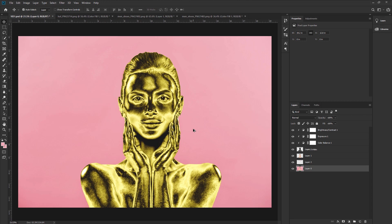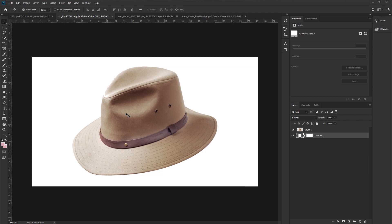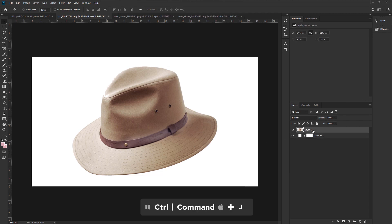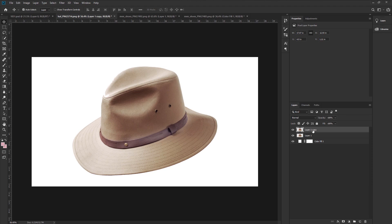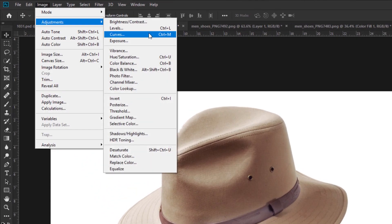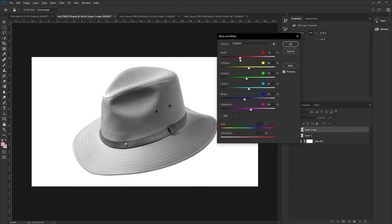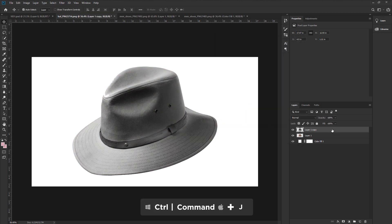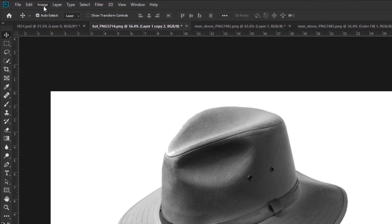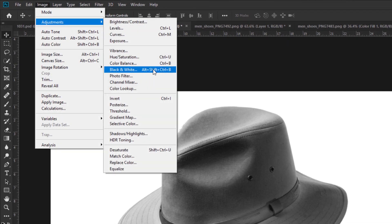I have some more images to show. You can apply the same method to make the golden effect to anything. Go to the second image document. I will use the same method to create the golden effect. I have already made the selection. Press Ctrl or Command plus J to make a duplicate layer. Select the first layer. Go to Image, Adjustment, and take Black and White. Adjust the black and white. Hit OK.